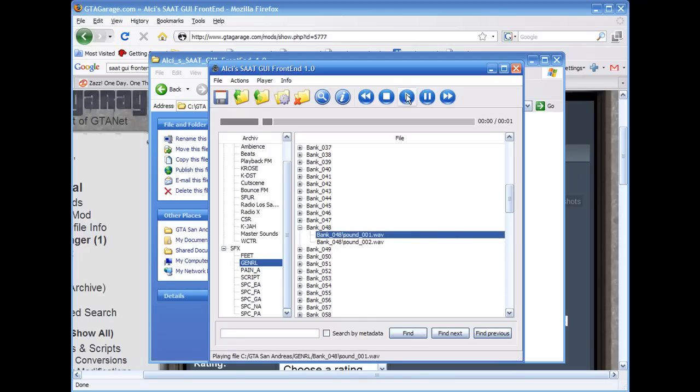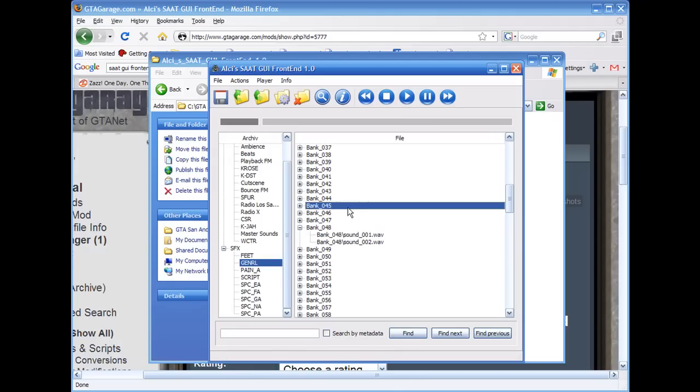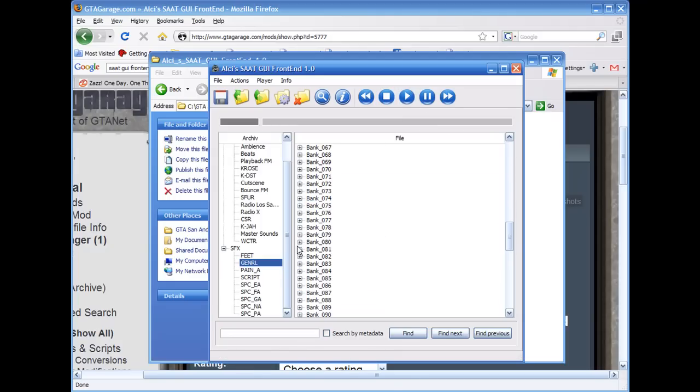Anyway, just open up a bank and you can check out some sounds and you can go play.